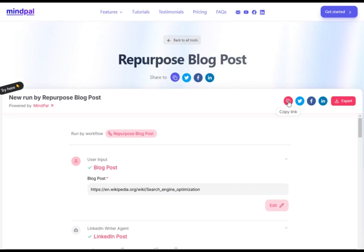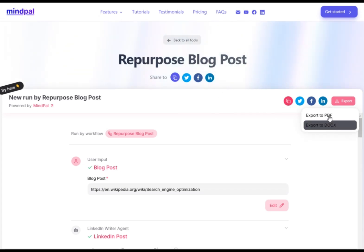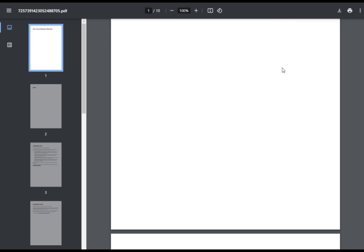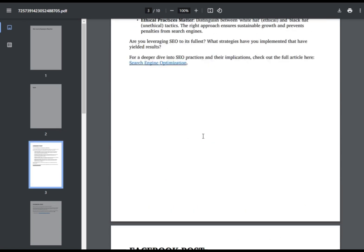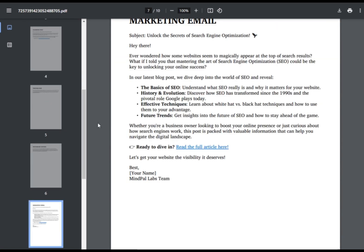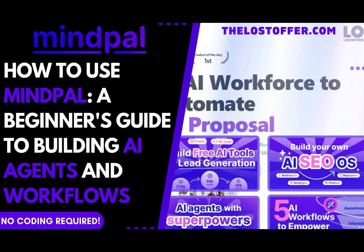And there you have it. You've now learned how to effectively use MindPal to create AI agents and automate your workflows, all without any coding required. Imagine the time you'll save and the productivity you'll gain. MindPal is designed to help you work smarter, not harder.